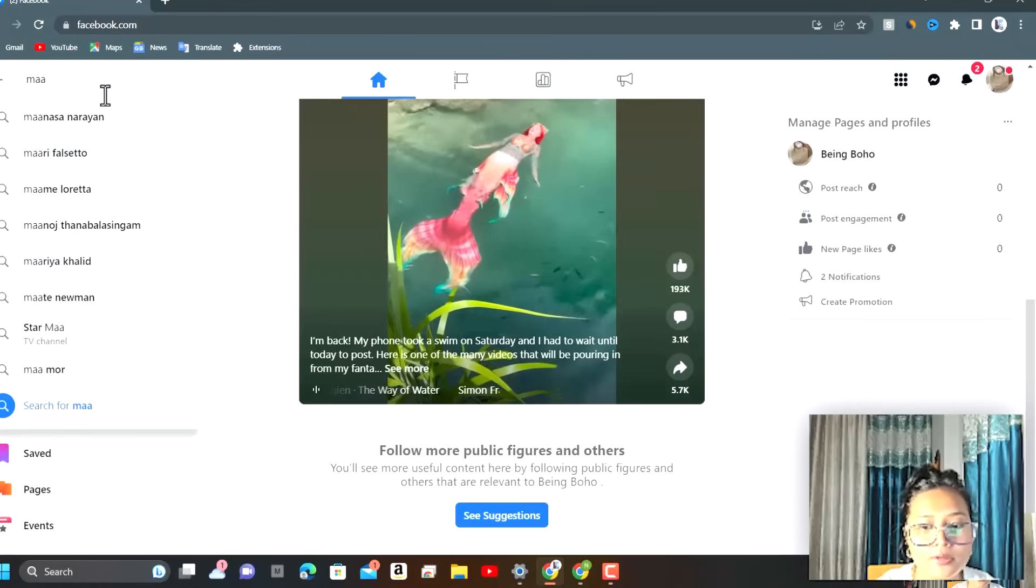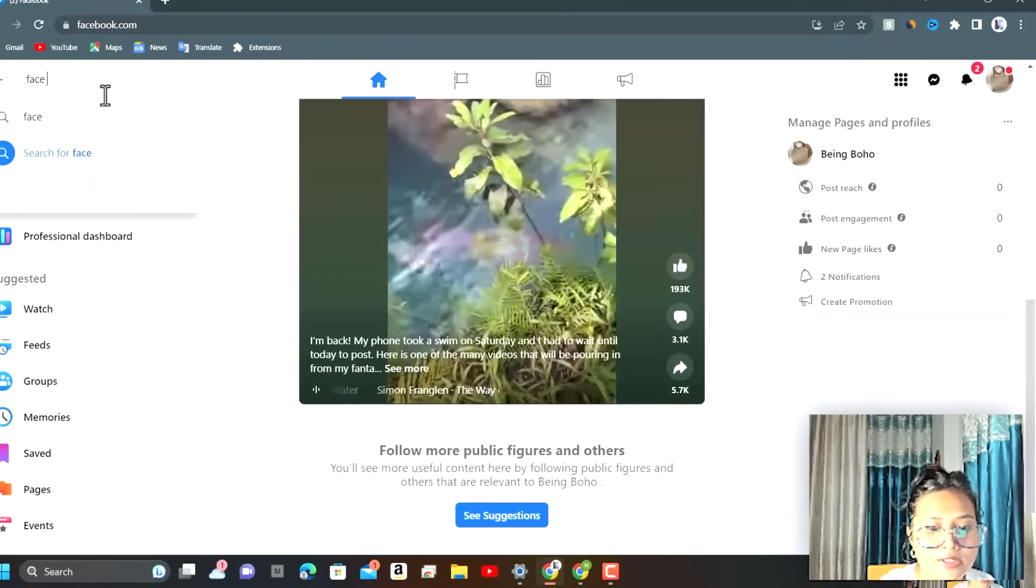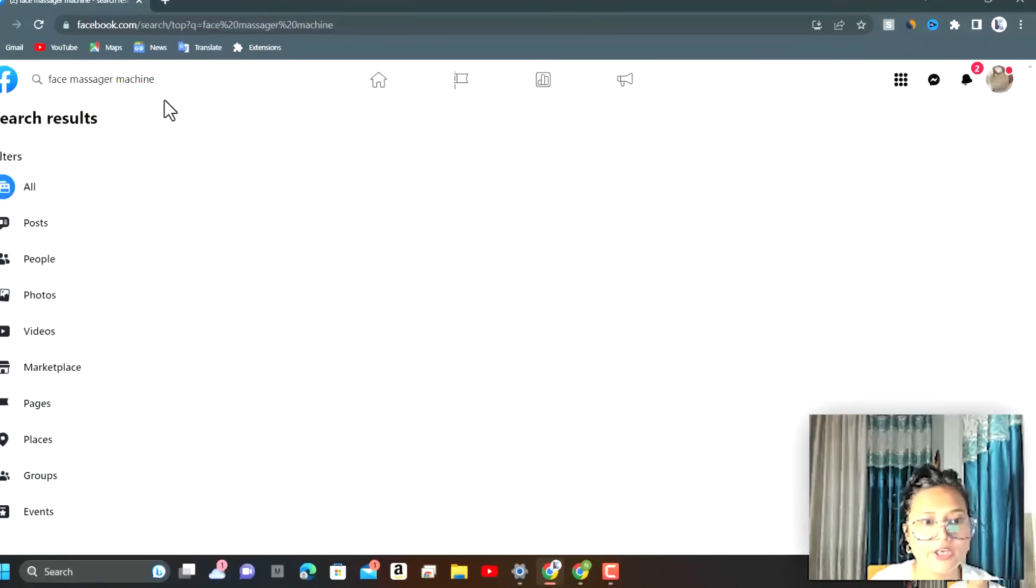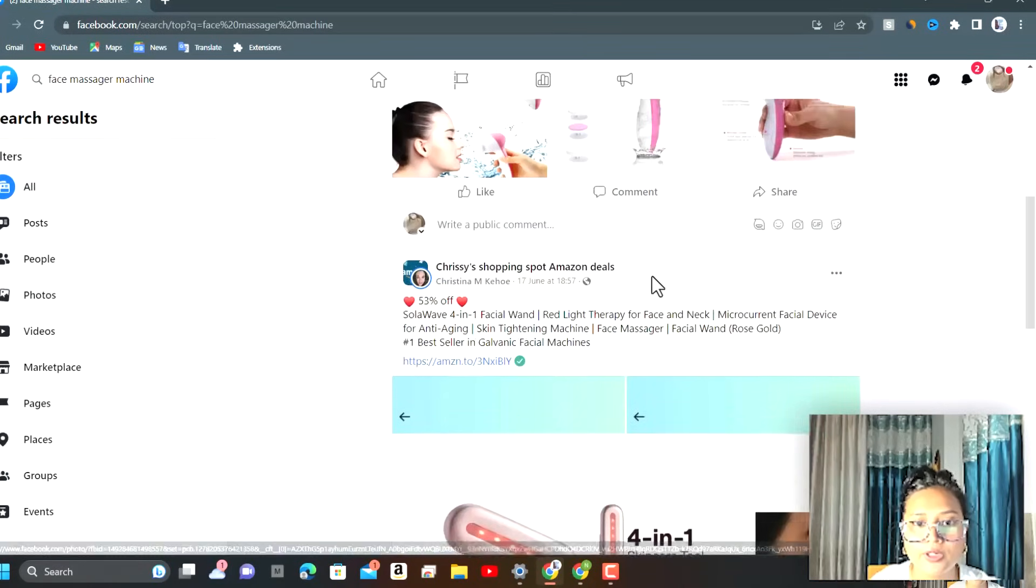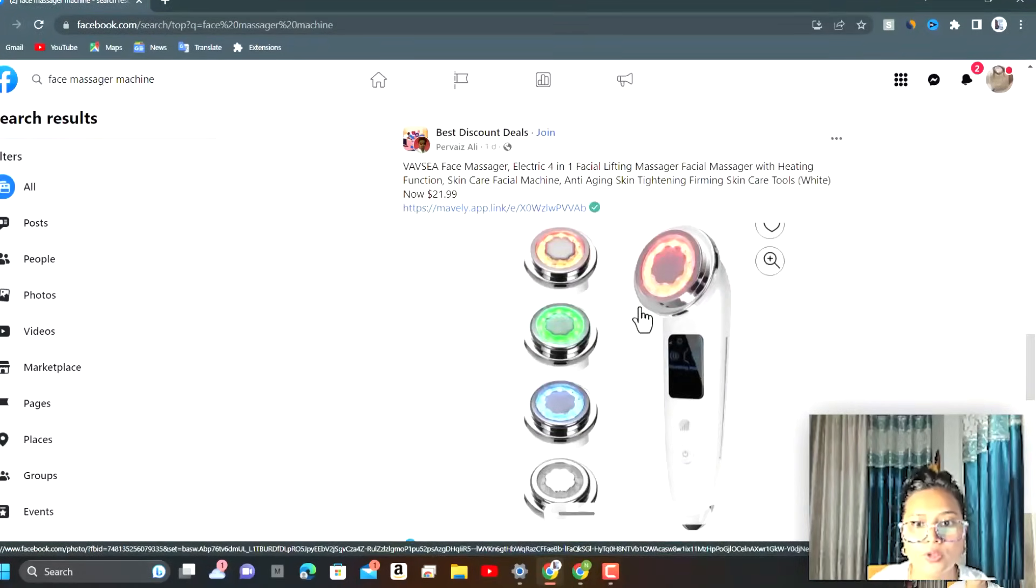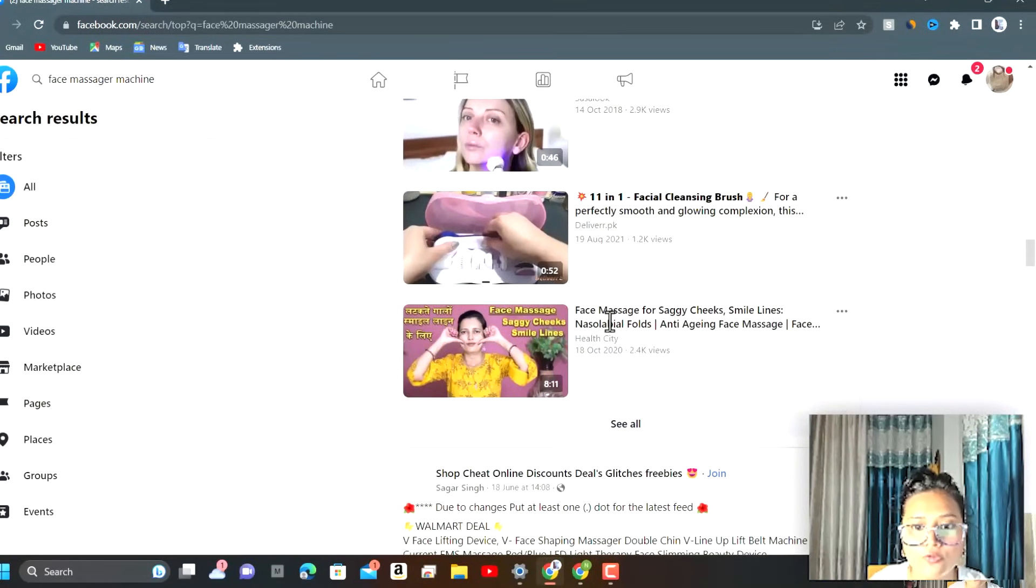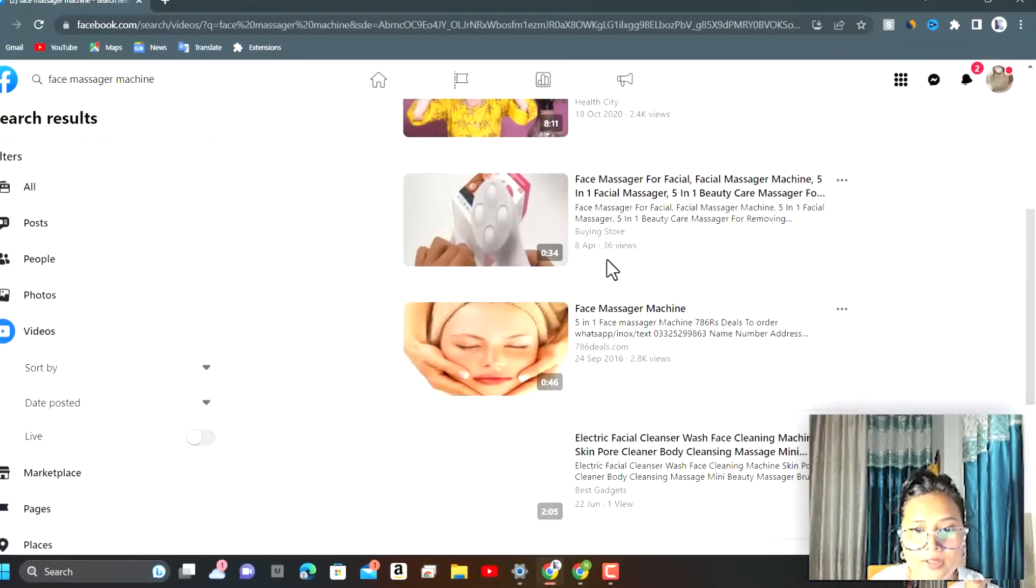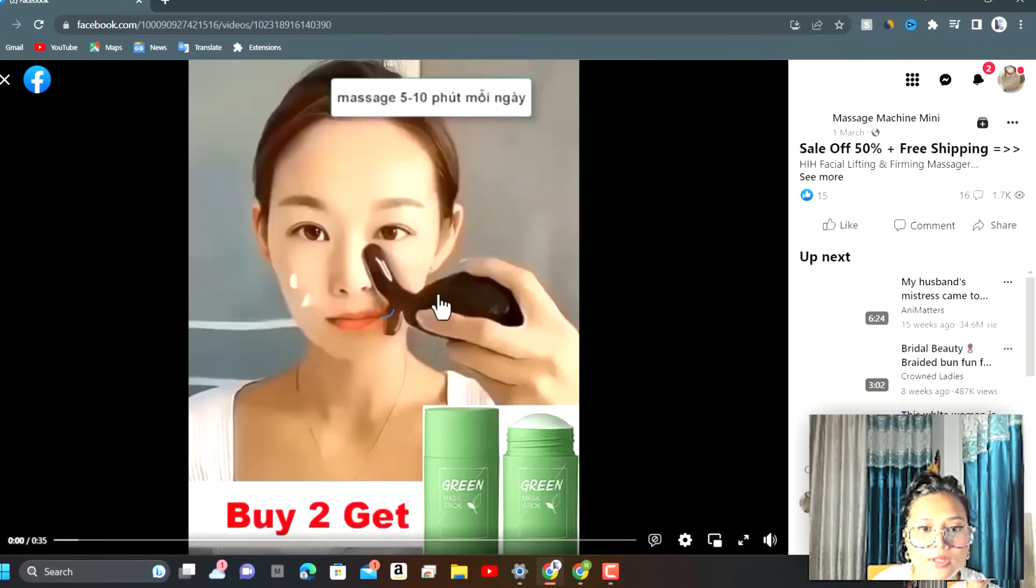I'll type down face massager. Face massager machine. You can see that there are many ads over here that are relevant to face massager, but this is not the one I was looking for. I'll just research a lot more. There are a lot of video ads over here also. Let's see if I can find that product over here. Yeah, this was the product I was looking for. Let us see if they have any video.